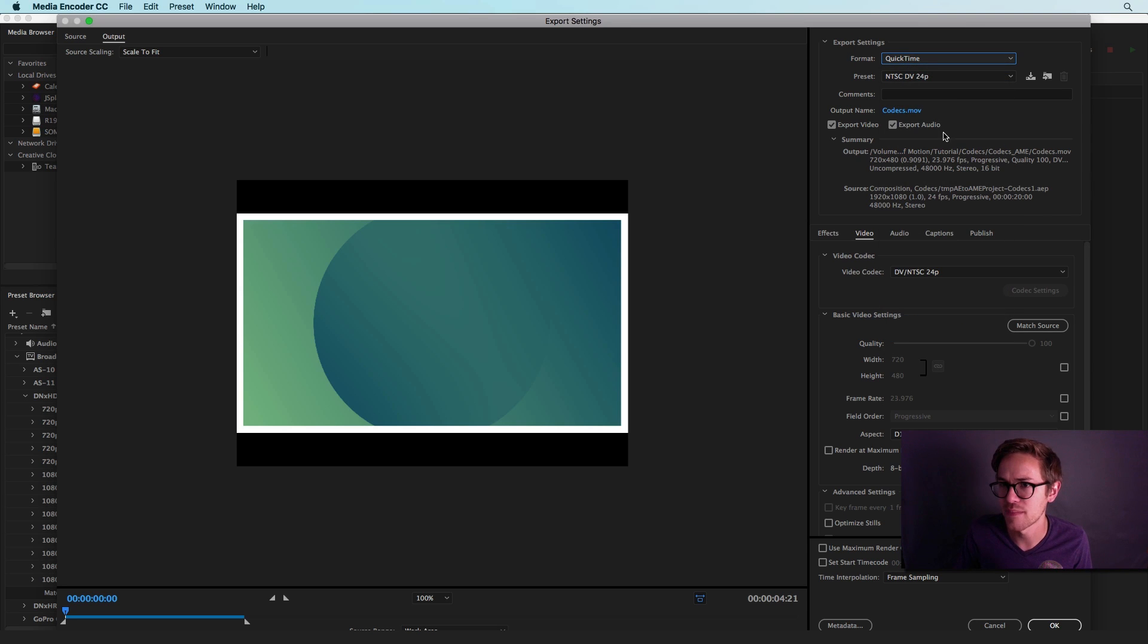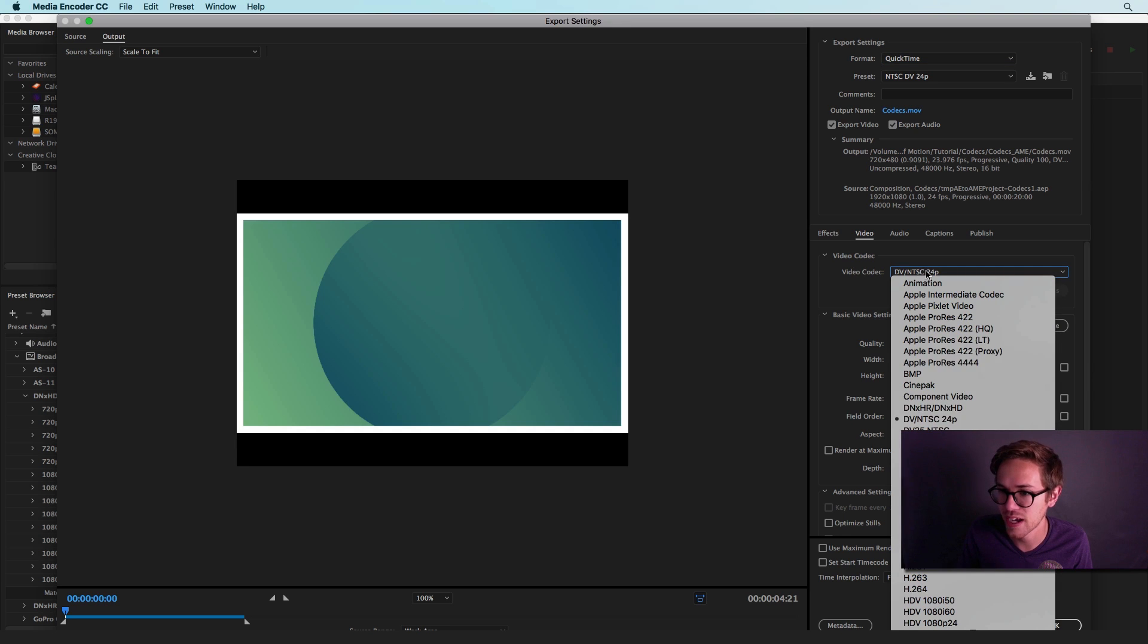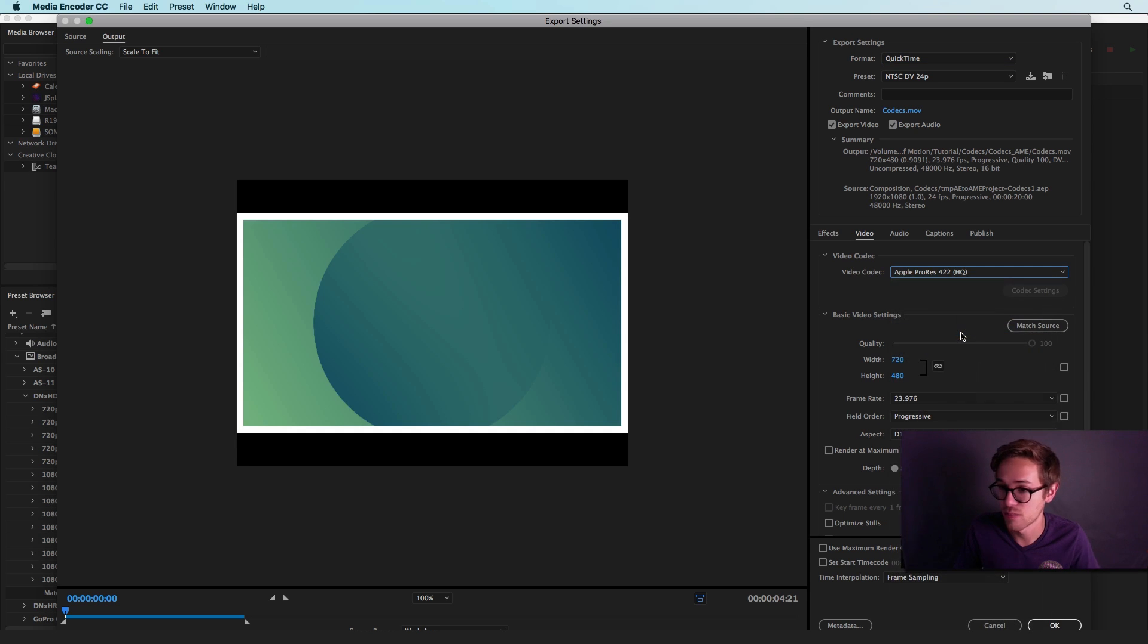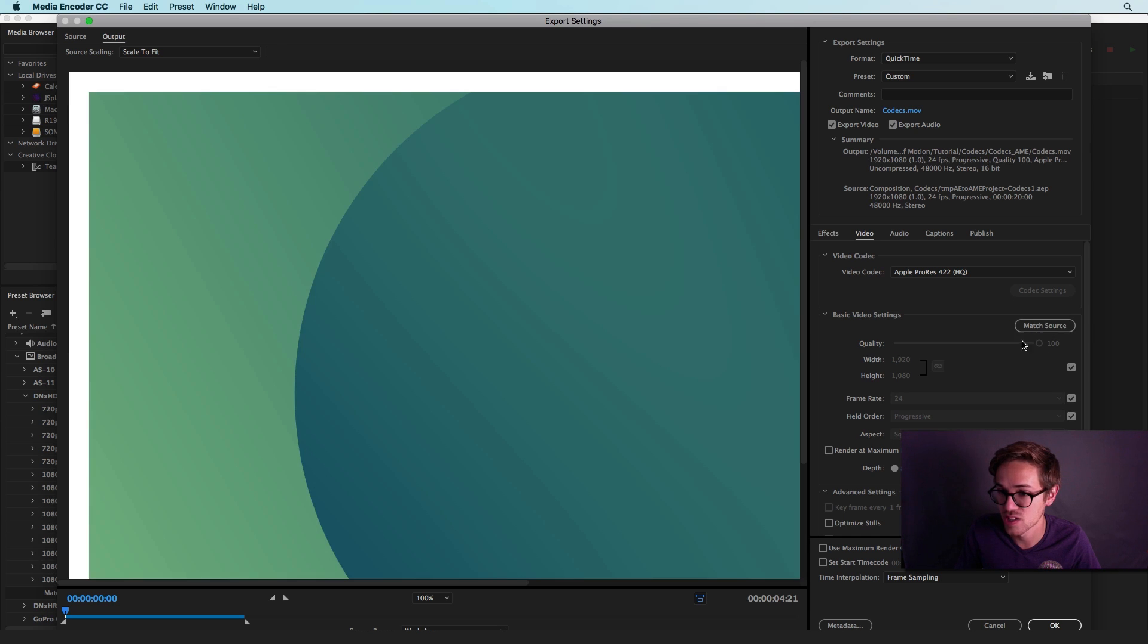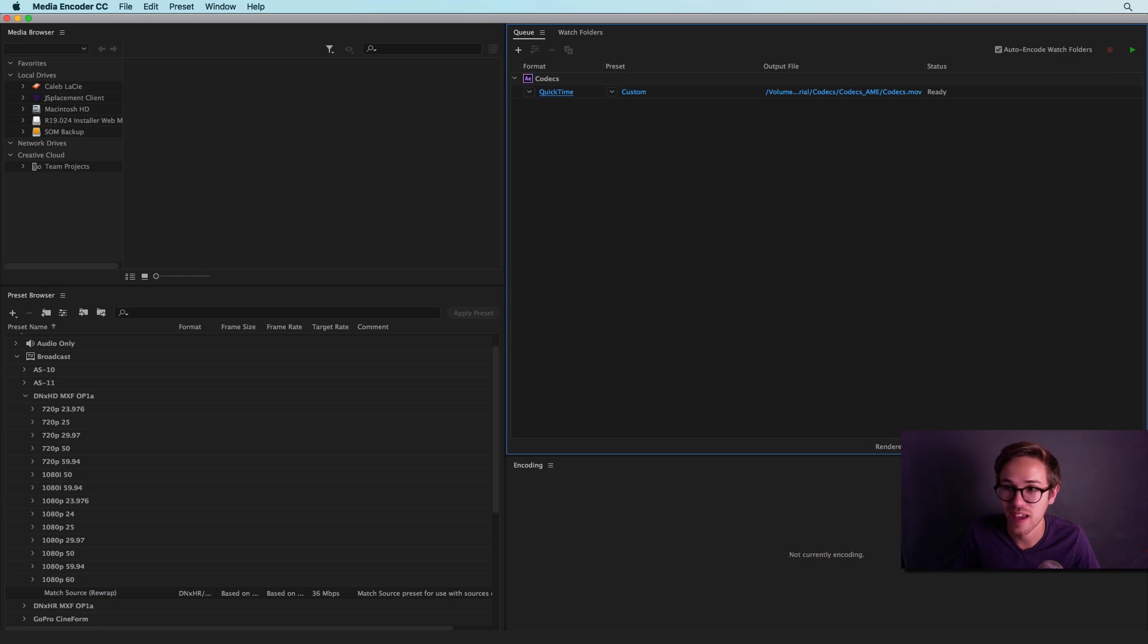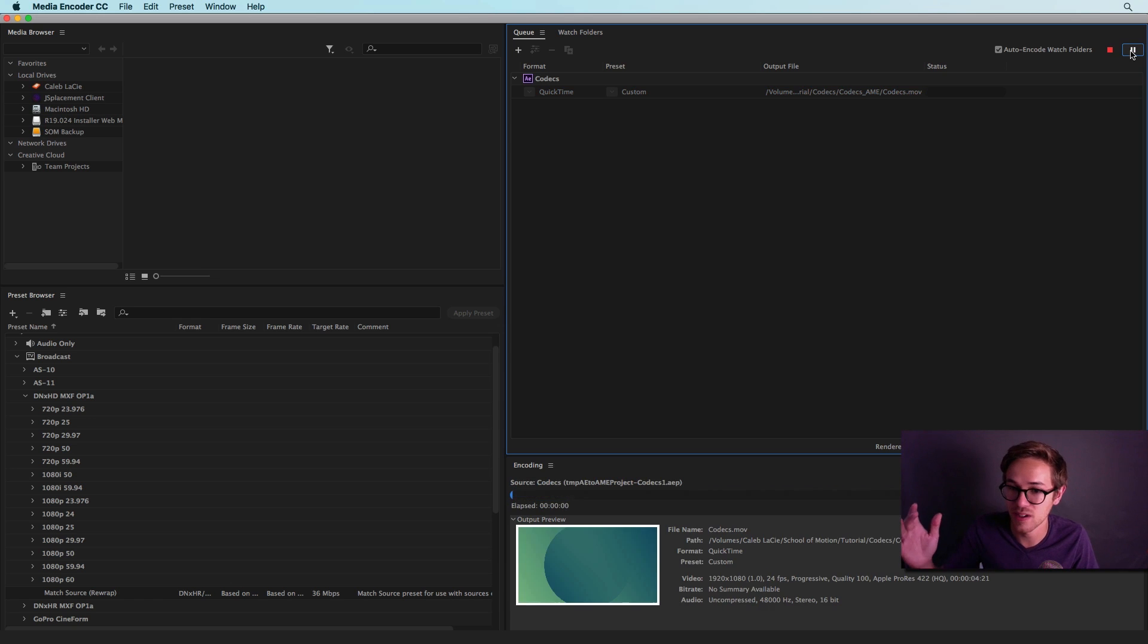So let's select QuickTime here. And instead of preset here, we're going to go down to our video codec and we can select Apple ProRes 422 HQ. And let's say we want to match the source here and hit OK. And then all you have to do is hit the playback button here and it will export your video.